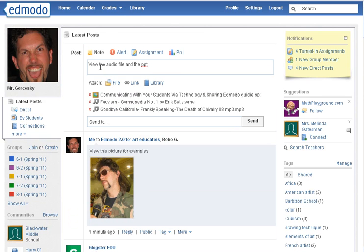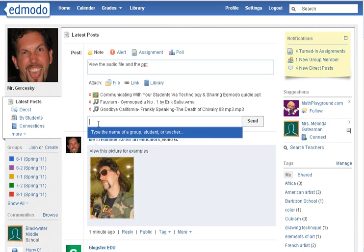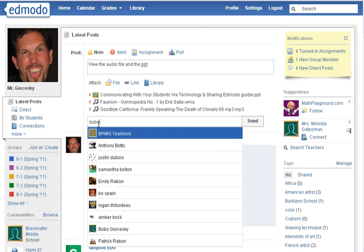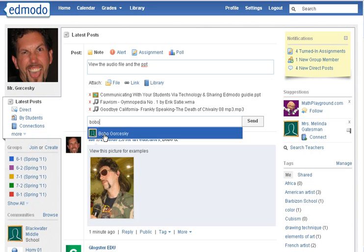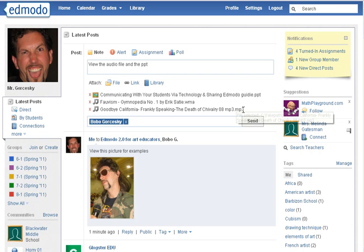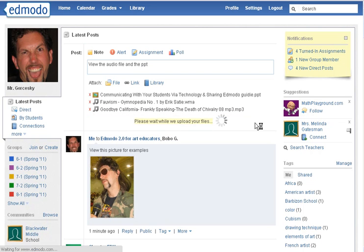You can also add numerous files if you need to for your class — you could send as many as you like. And send them directly to the student. You can hit Send.